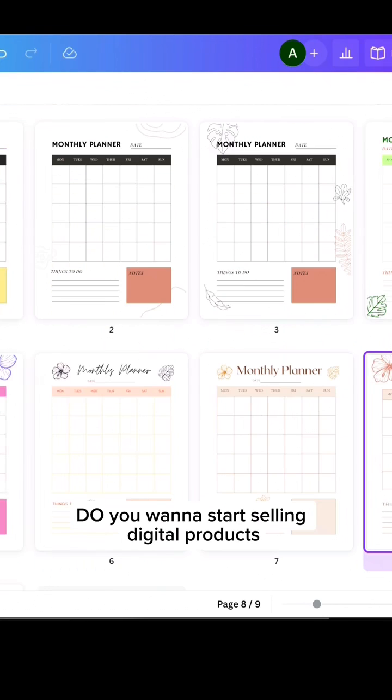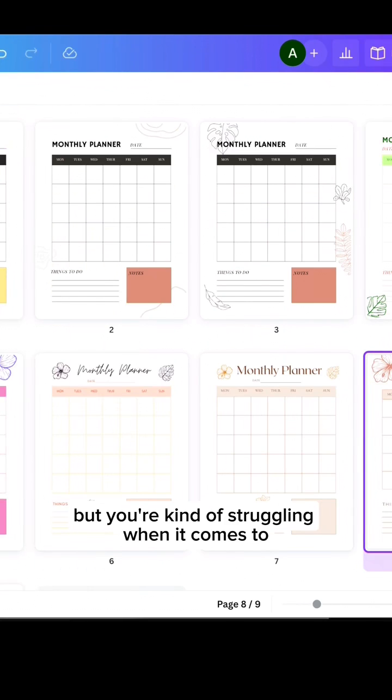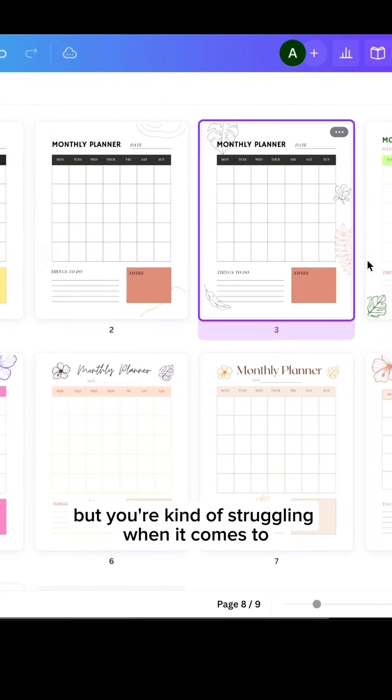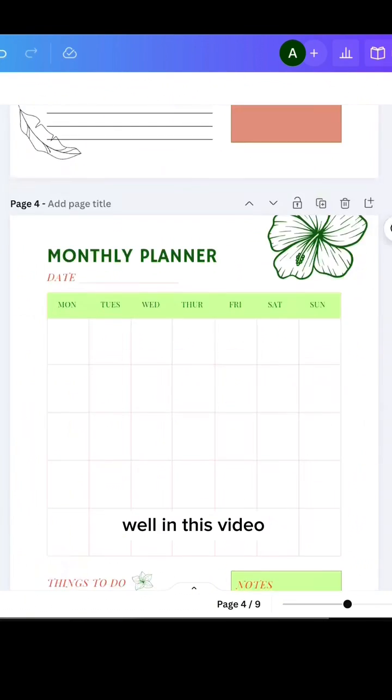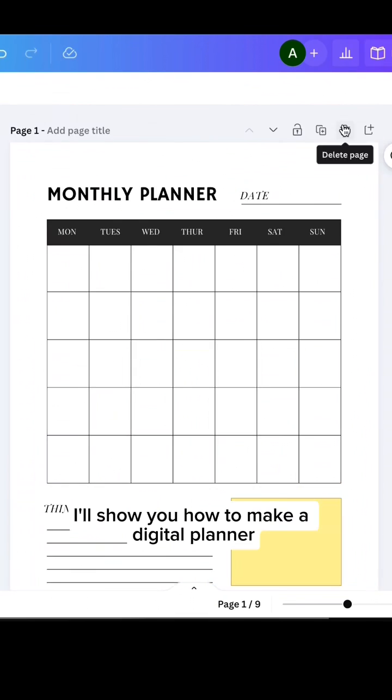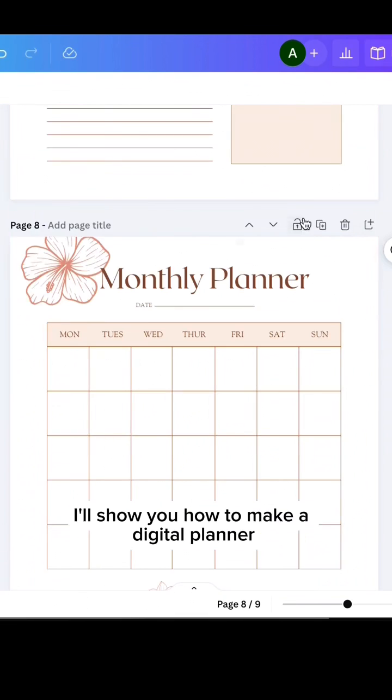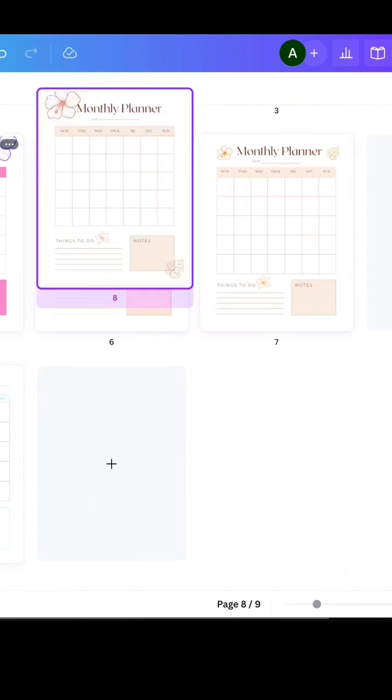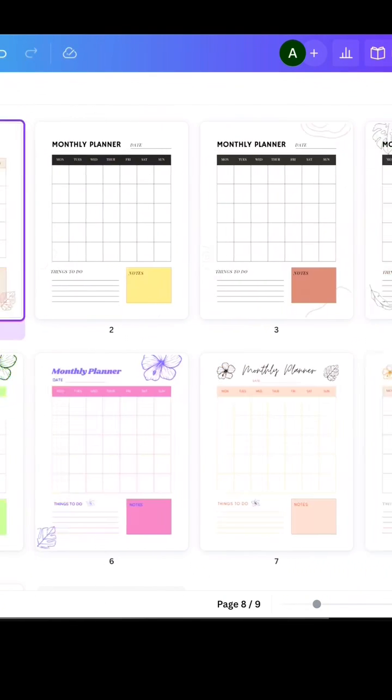Do you want to start selling digital products, but you're struggling when it comes to making them? Well, in this video, I'll show you how to make a digital planner with tabs in Canva.